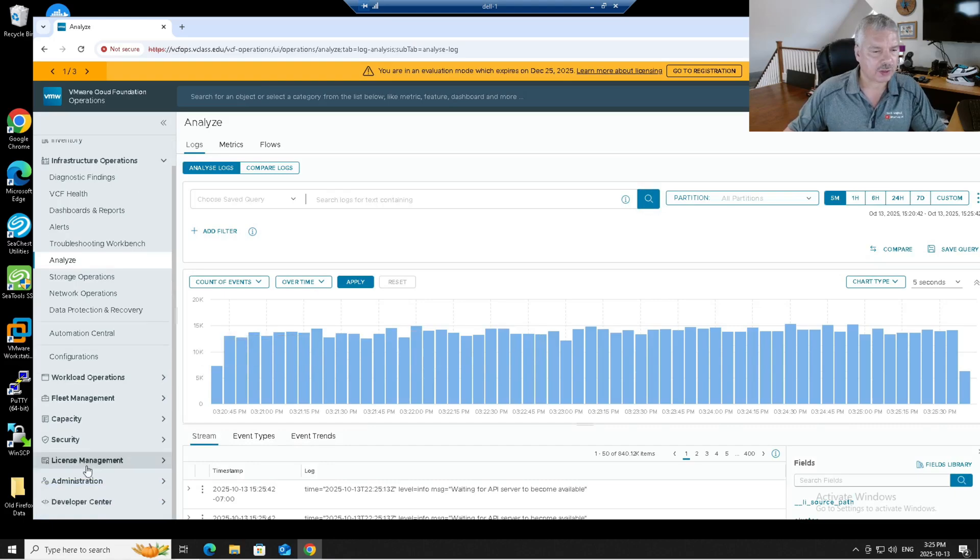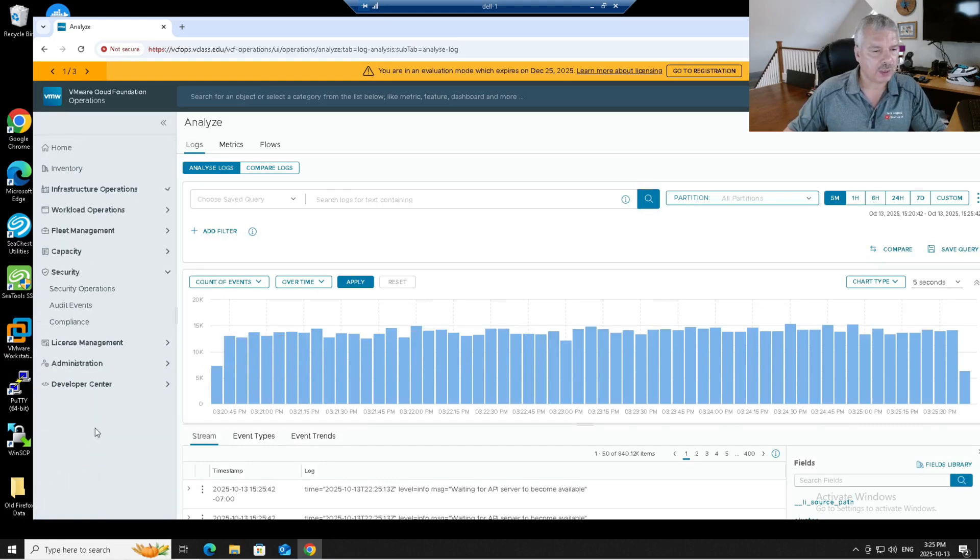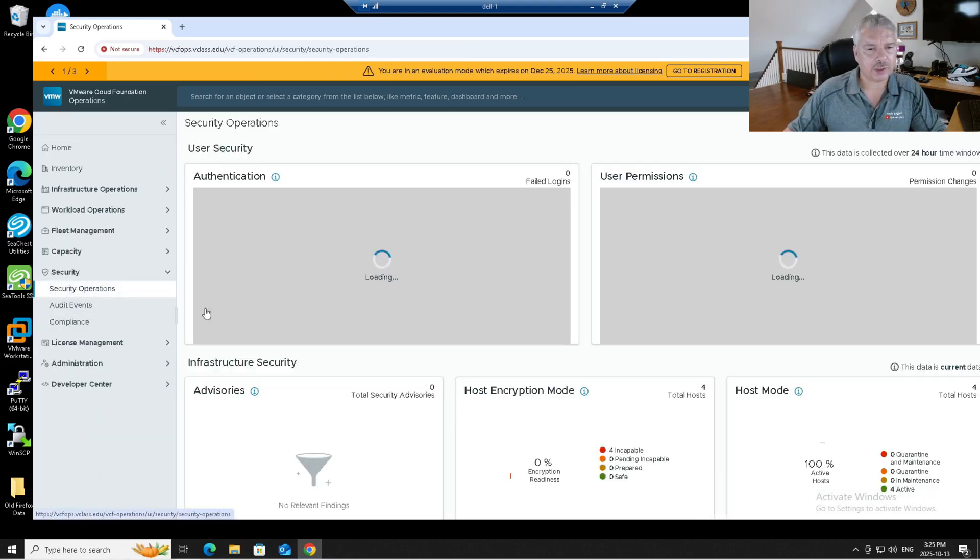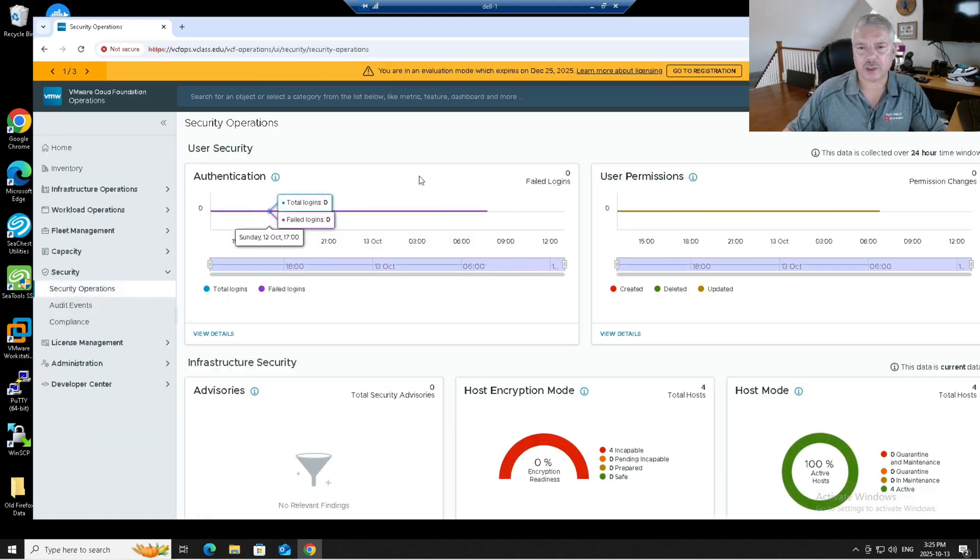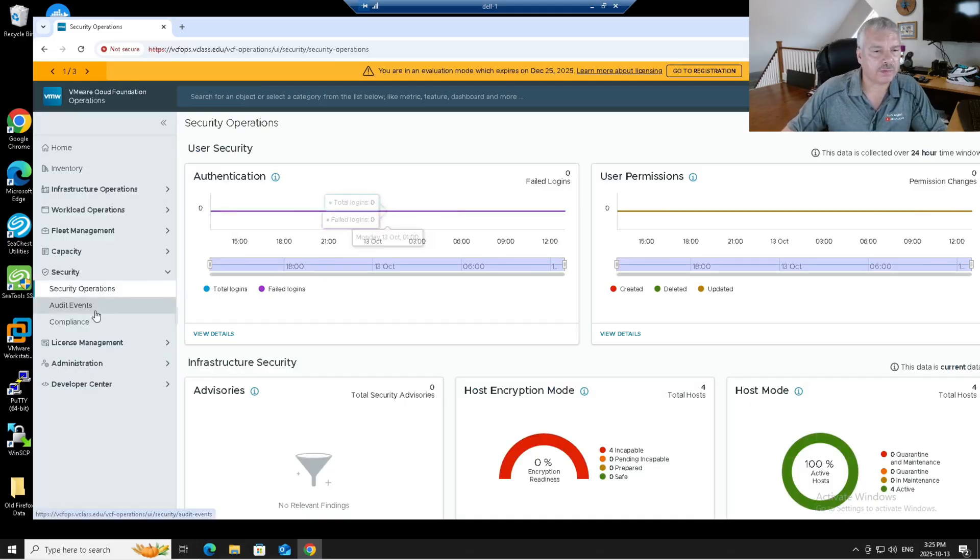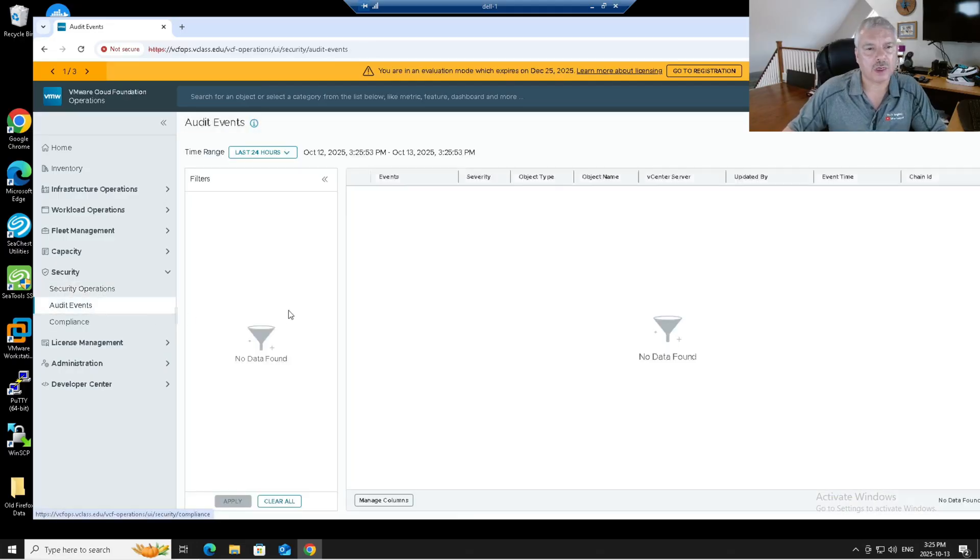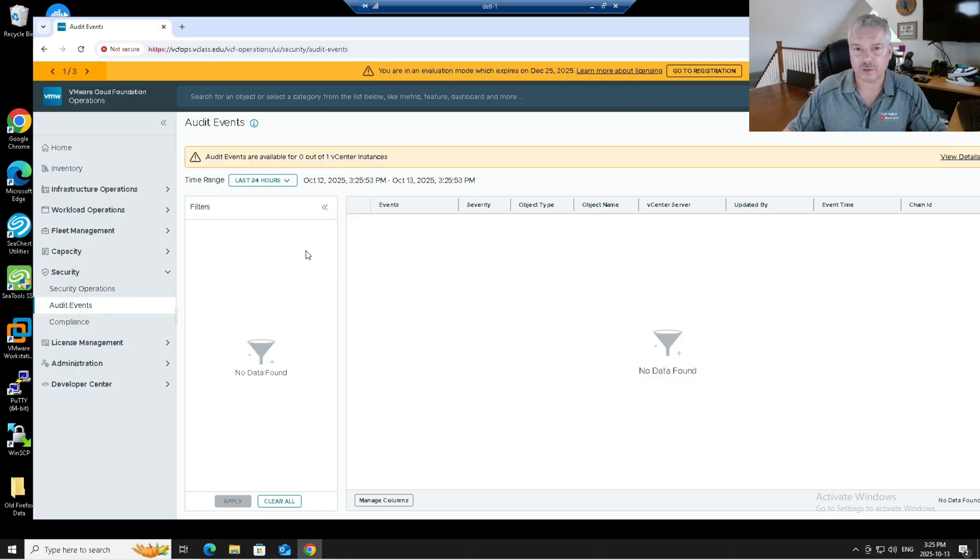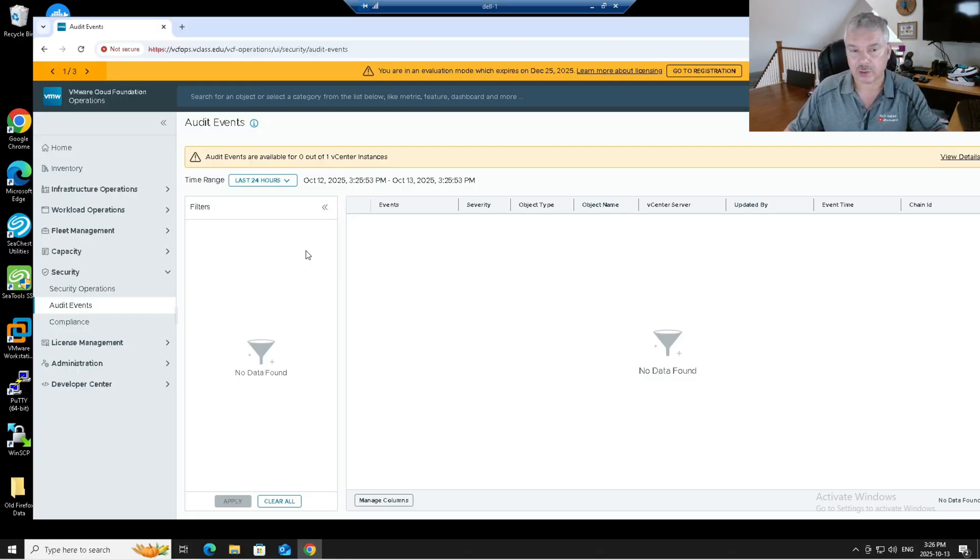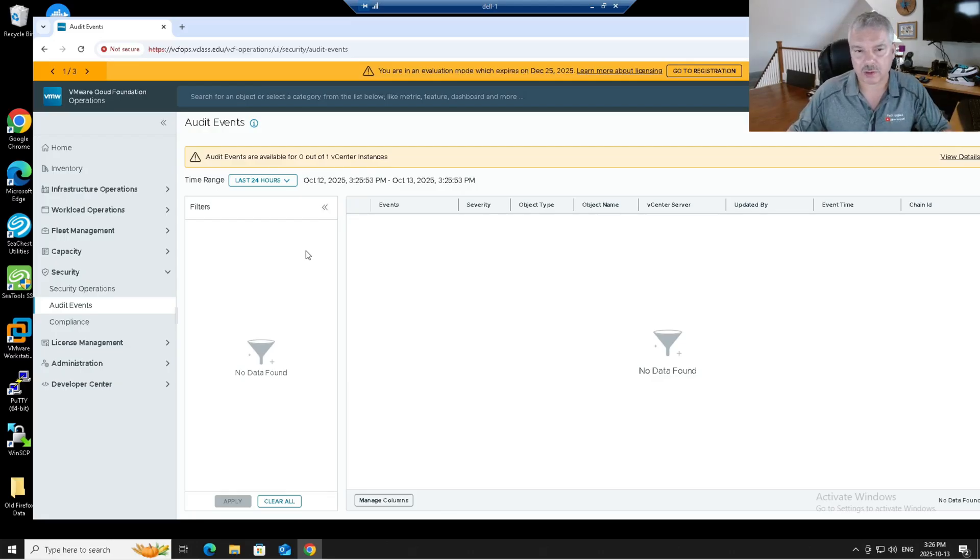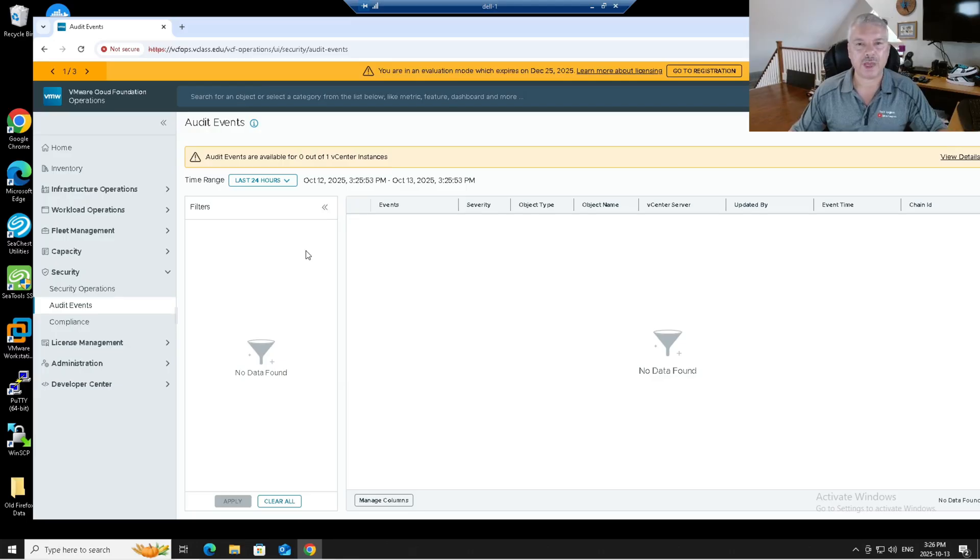If I go back to security and under security operations, again, I see authentications and user permissions. Great. See all that stuff. Audit events. Notice it's coming up saying it's not configured. So you still may have to go in and configure VCF for logs and vCenter to send the logs to it. NSX to send the logs to it. Kind of surprised it doesn't do that for us. But anyways, it's something you have to do afterwards. But anyways, that's pretty much it, it's installed.